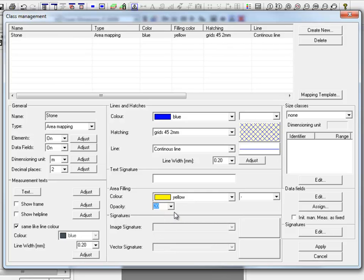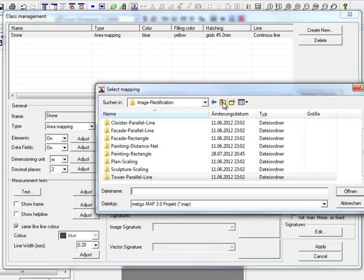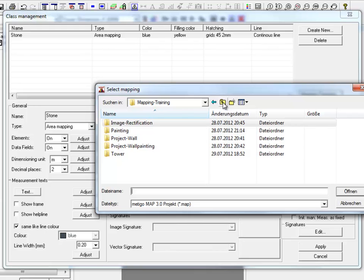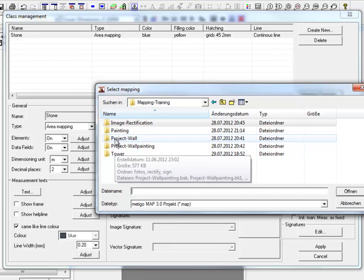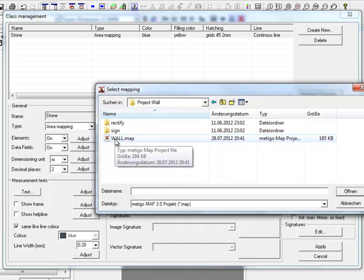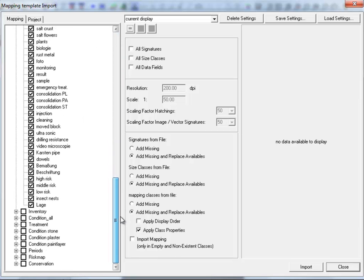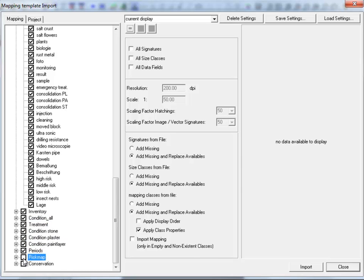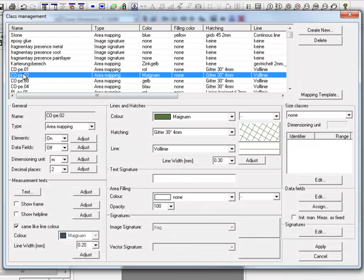When you have already completed a mapping, you can import mapping classes of previous projects with mapping template. In the folder mapping training, you have been given two project examples that can be used for this exercise. You can see the already created mapping classes and groups. Click import. We have now listed our mapping classes. Apply.